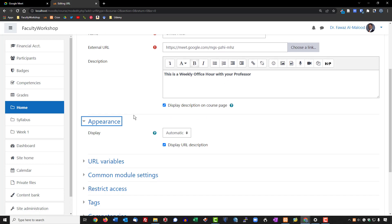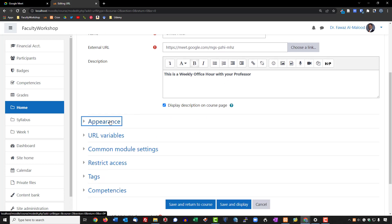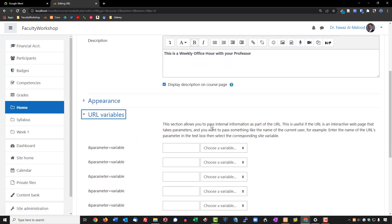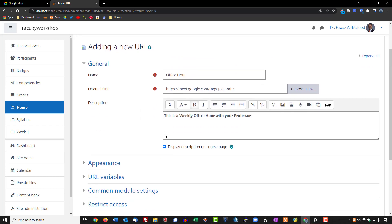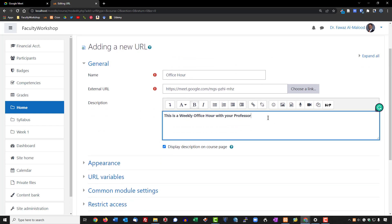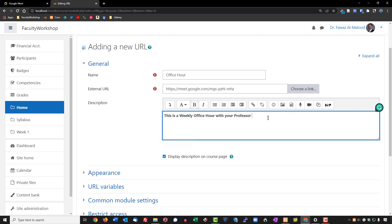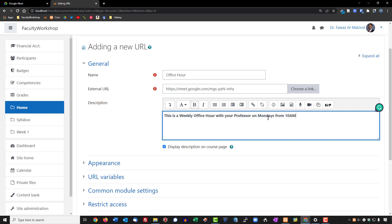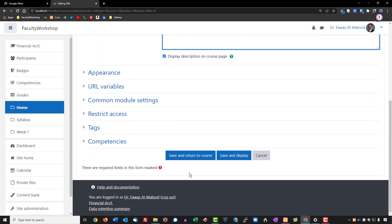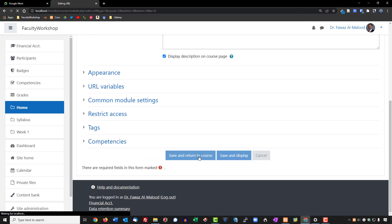We'll leave the appearance settings as they are and add some instructions, for example: 'Weekly office hour on Mondays from 10 a.m. to 12 p.m.,' so students know this is a two-hour session every week. Then we'll save and return to the course.